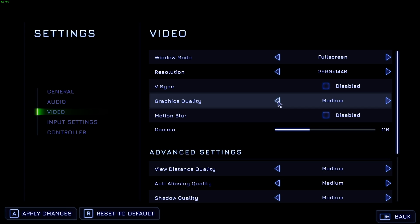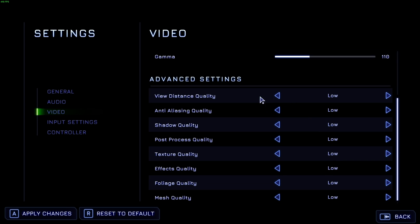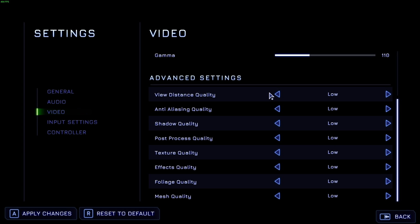If you're on a lower-end graphics card, I'd recommend starting down here at low and working your way up instead of working your way down. First of all, view distance quality, you don't need this very high at all.